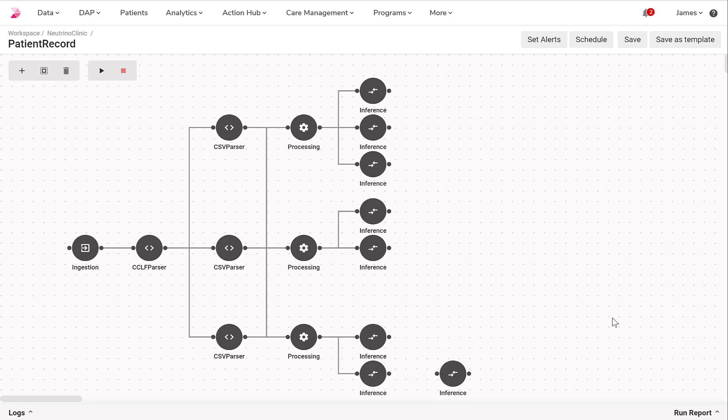What you see currently is a diagram of our data ingestion and processing pipeline. Let's dive into each of these phases to highlight some of the benefits offered by Innovaser's FHIR-enabled data activation platform.